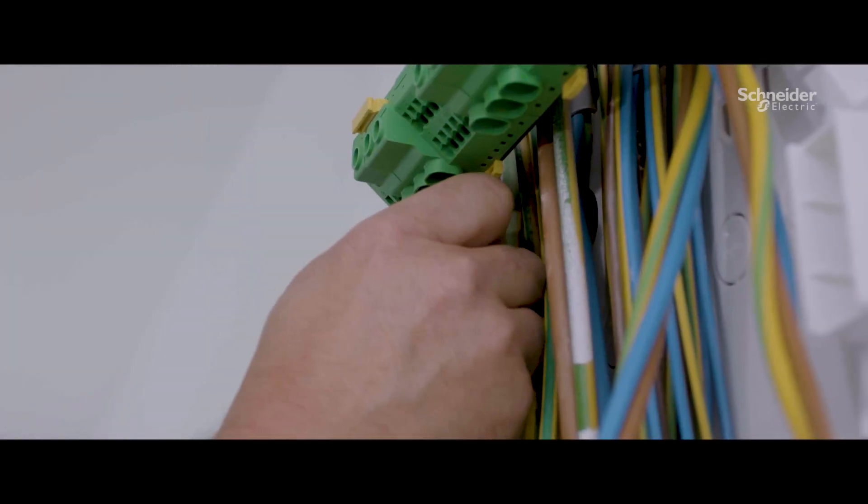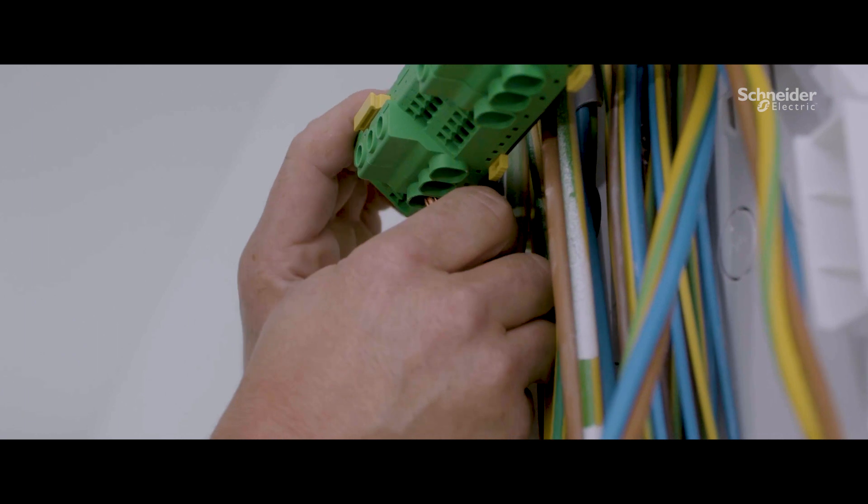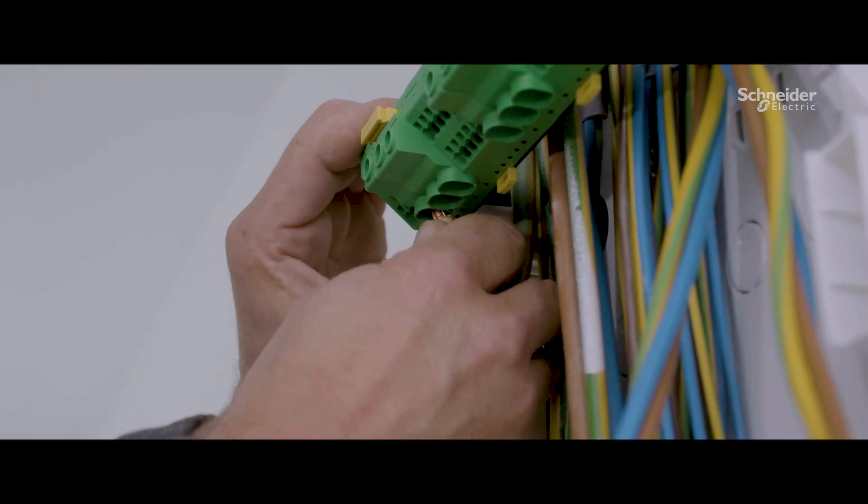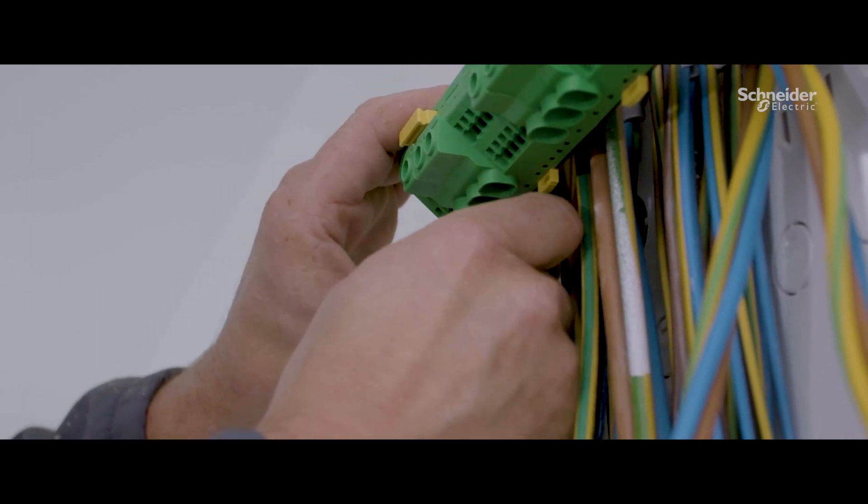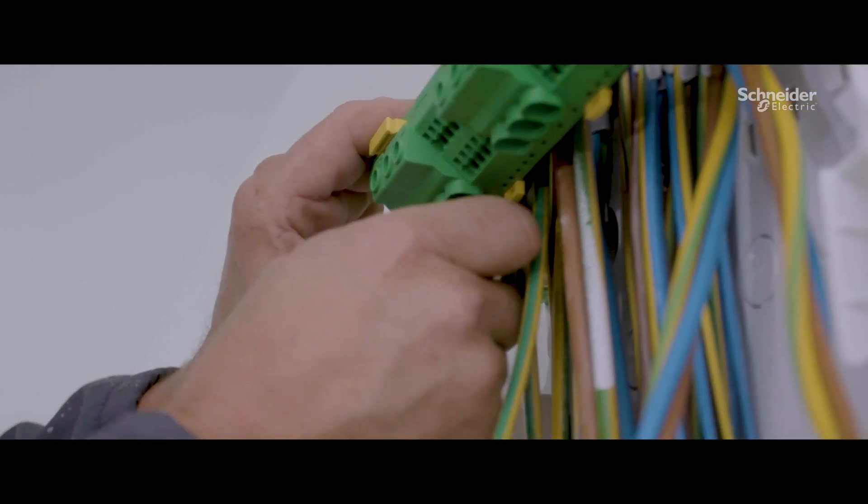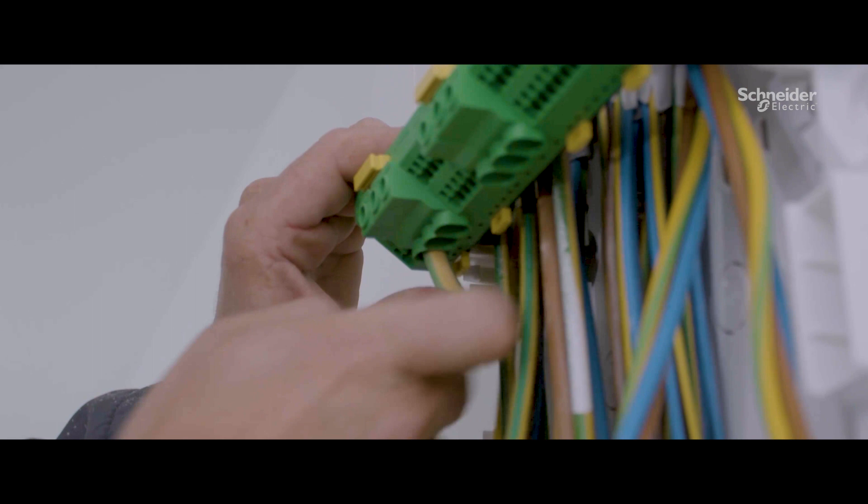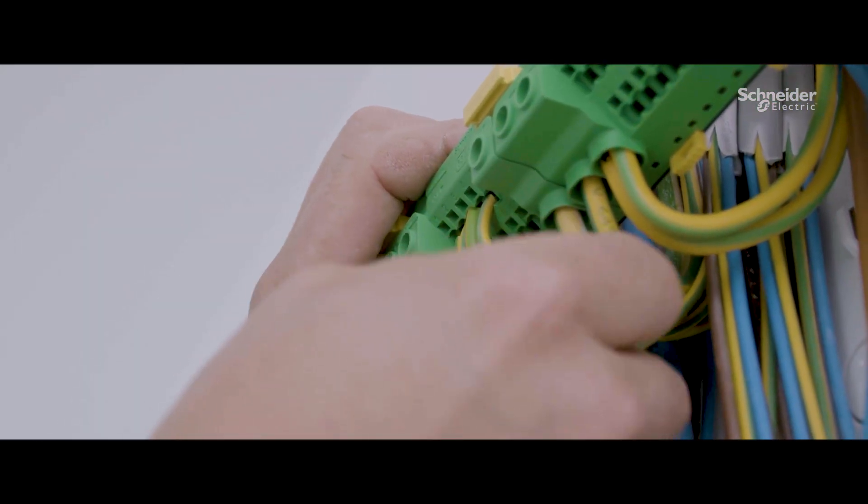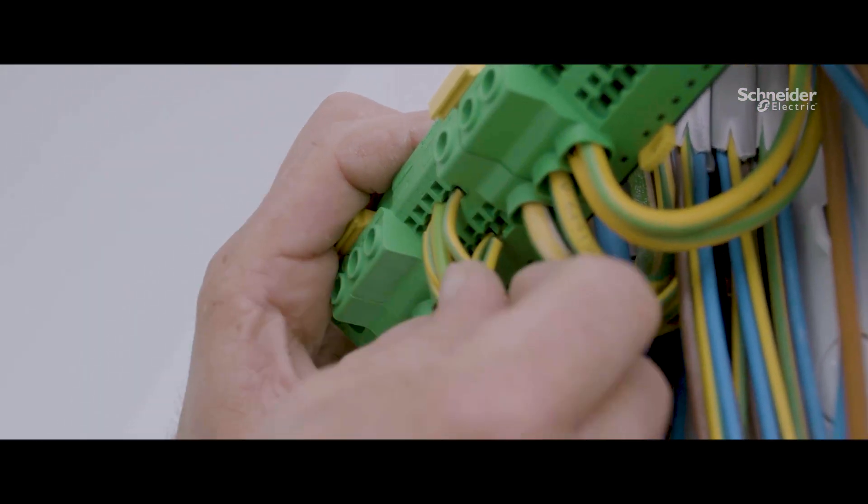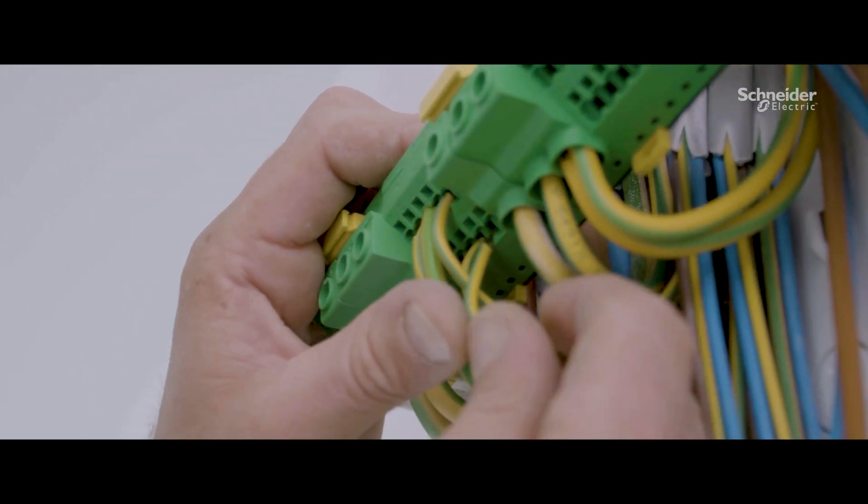The screwless blocks are a great addition. Again, saving time connecting each cable—you only need to strip it back and push it in. They are also expandable without loosening any of the connection points.